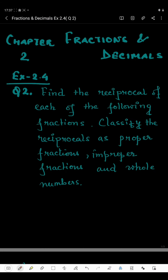Hello students. Now I'm going to start question number 2 of Exercise 2.4. In this question we have to find the reciprocal of each of the following fractions and classify the reciprocal as proper fraction, improper fraction, and whole number.